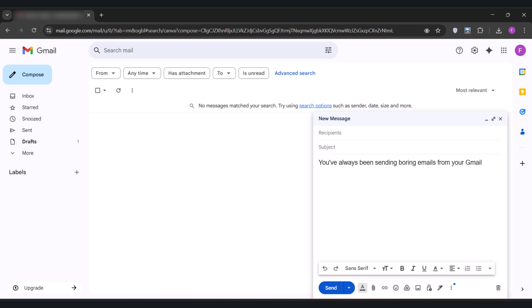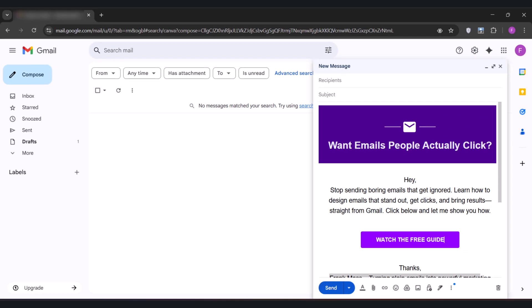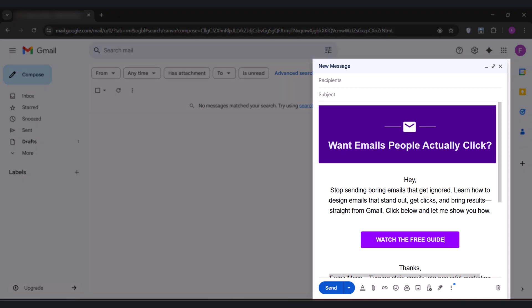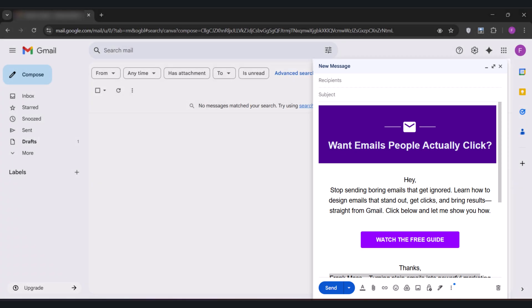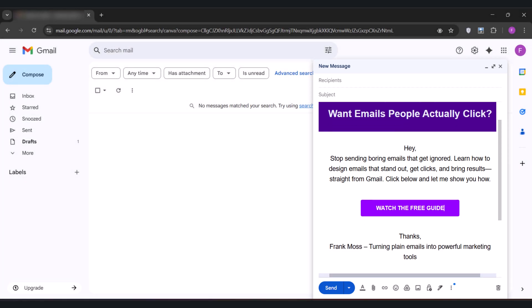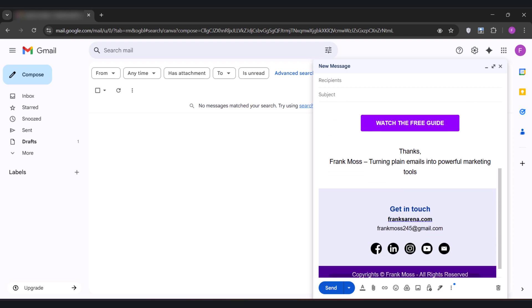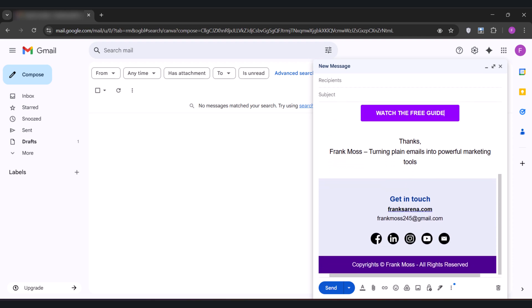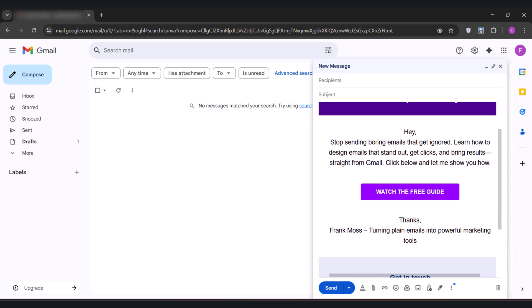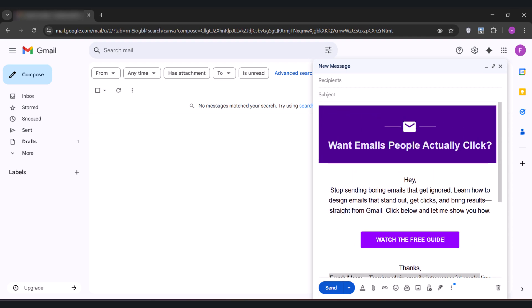They've never told you the simple trick to send fully designed emails with buttons and layouts that actually grab attention. And let's be honest, every day your emails land in inboxes and get ignored, not because your messages are not good, but because they look too plain and uninviting.